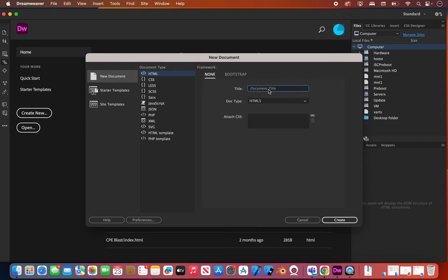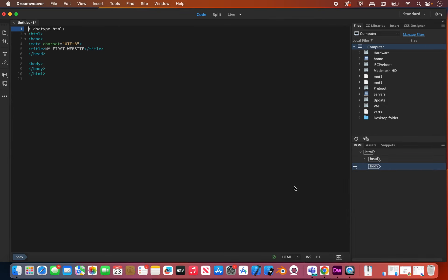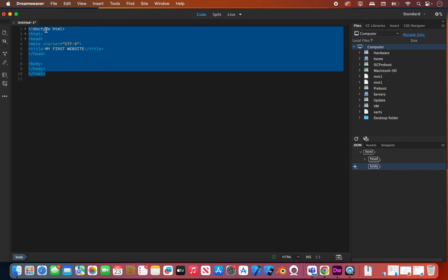We're going to give our website a title — I'm going to call this 'My First Website.' It's HTML5, which is good, and we're going to hit Create. You're going to see this code that is the default code you sort of see when you start building a website. This is called boilerplate code, and we're going to talk about what that means in a second.